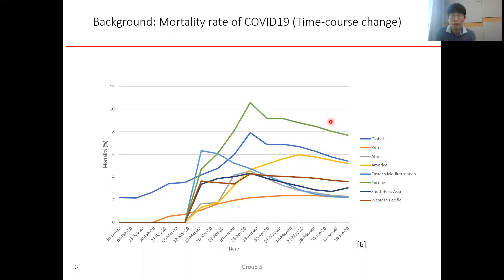We will try to explain what is the reason this difference happens.